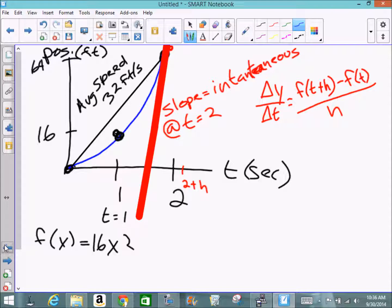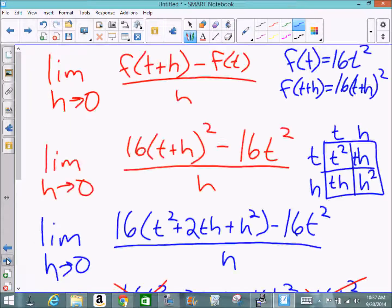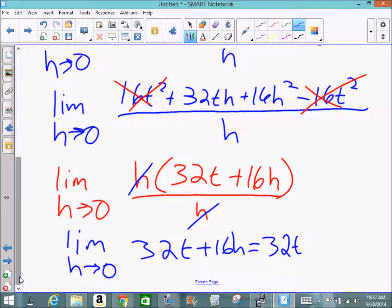This means the instantaneous velocity can be evaluated as 32t. When t = 2, the instantaneous velocity is 32 times 2, which equals 64 feet per second. That's exactly what we were trying to find — the instantaneous velocity at t = 2 is 64 feet per second.